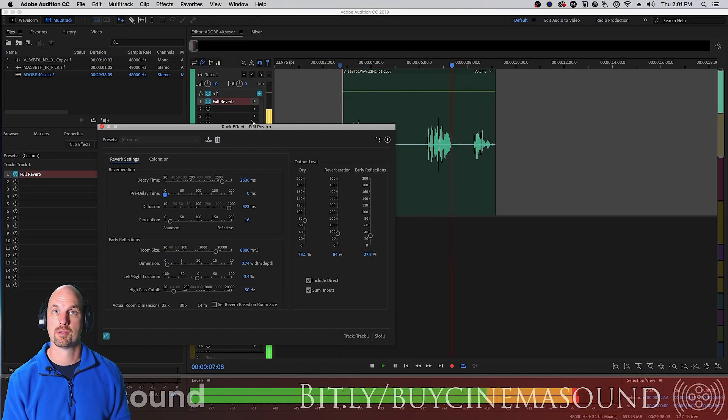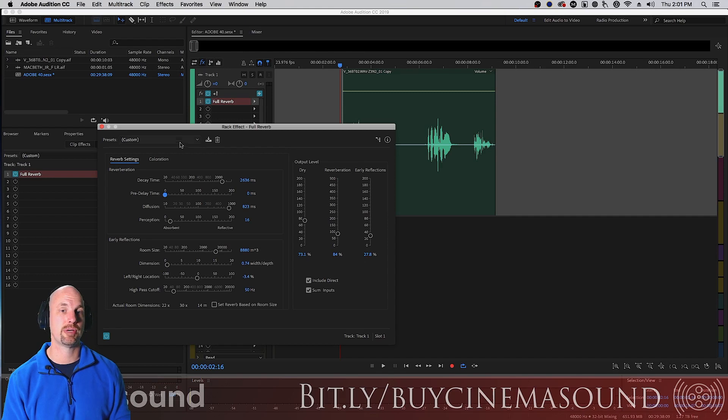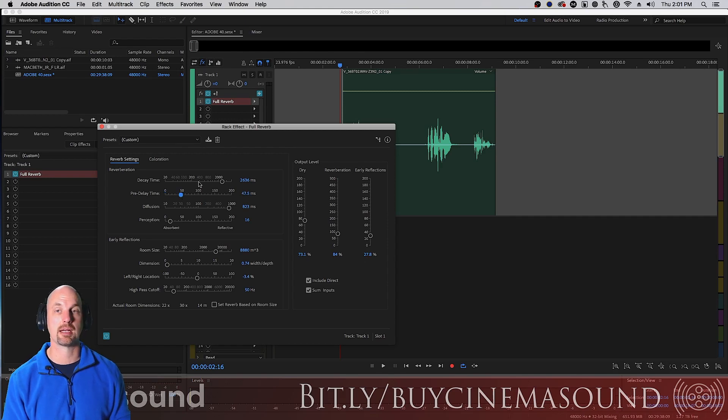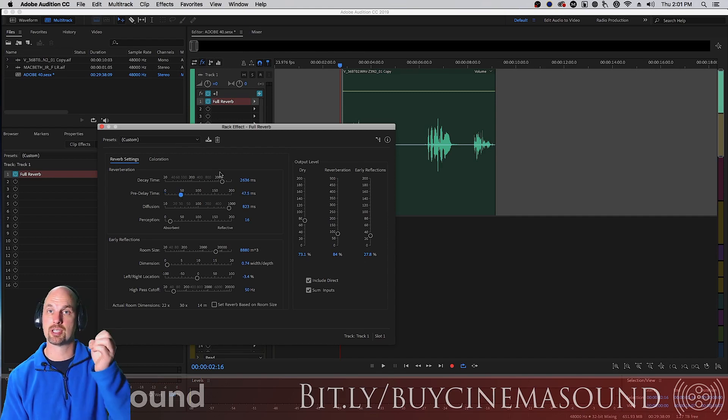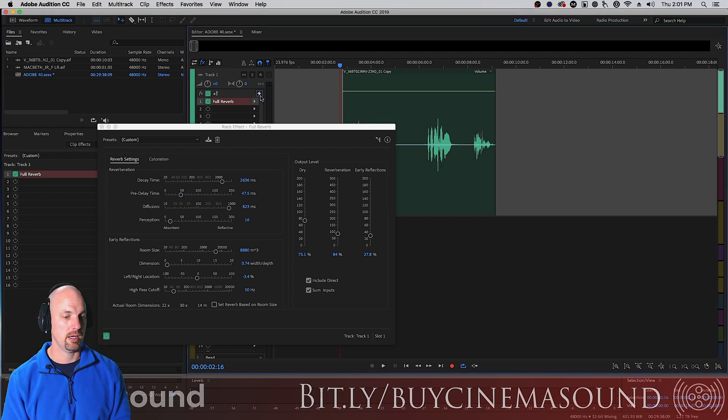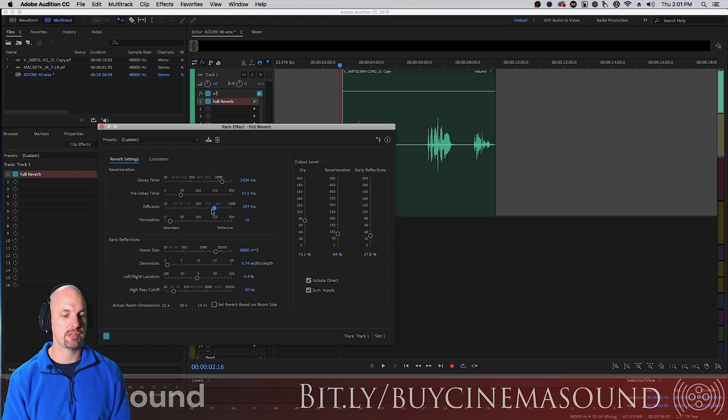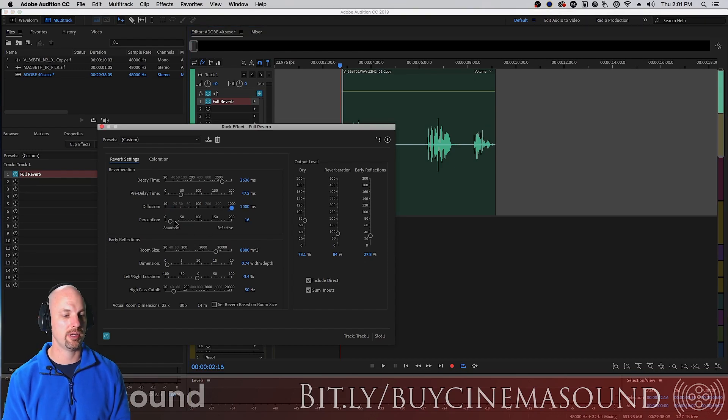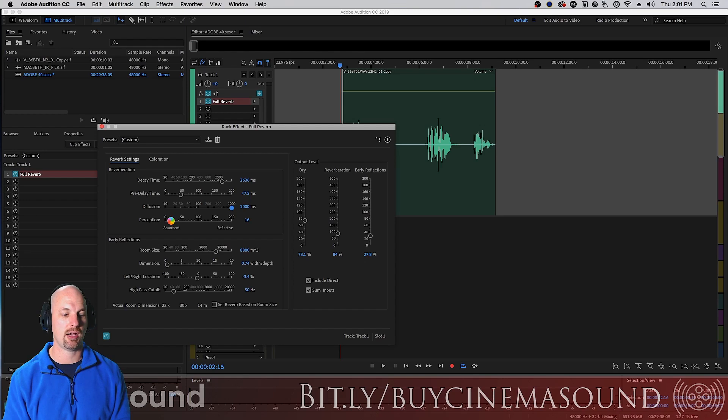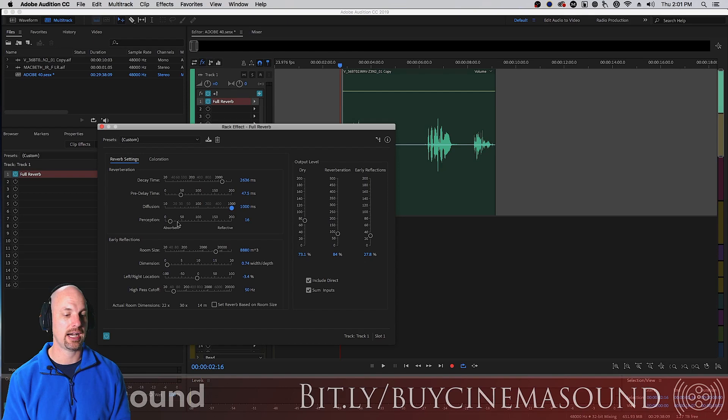So it actually allows the reverb with pre-delay on a little bit, it allows the direct signal to kind of live before that reverb shows up which is super cool in terms of clarity. It really really helps. Now diffusion we've talked about is sort of how much does this sound bang around. Perception is in terms of how absorbent is the room that you're in.